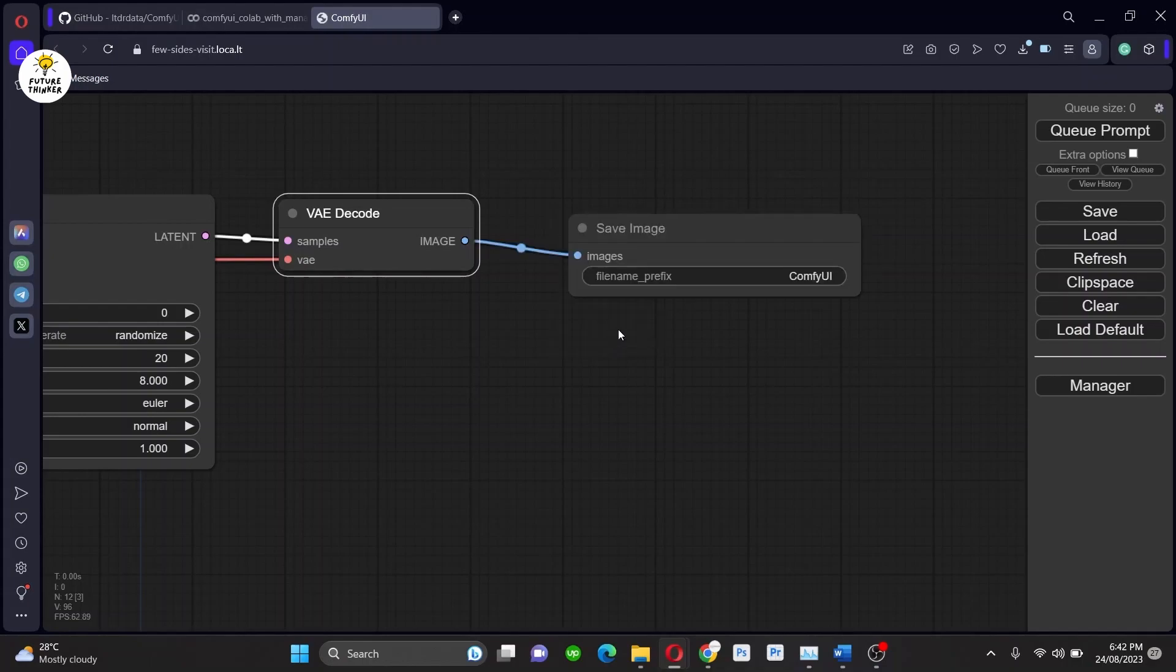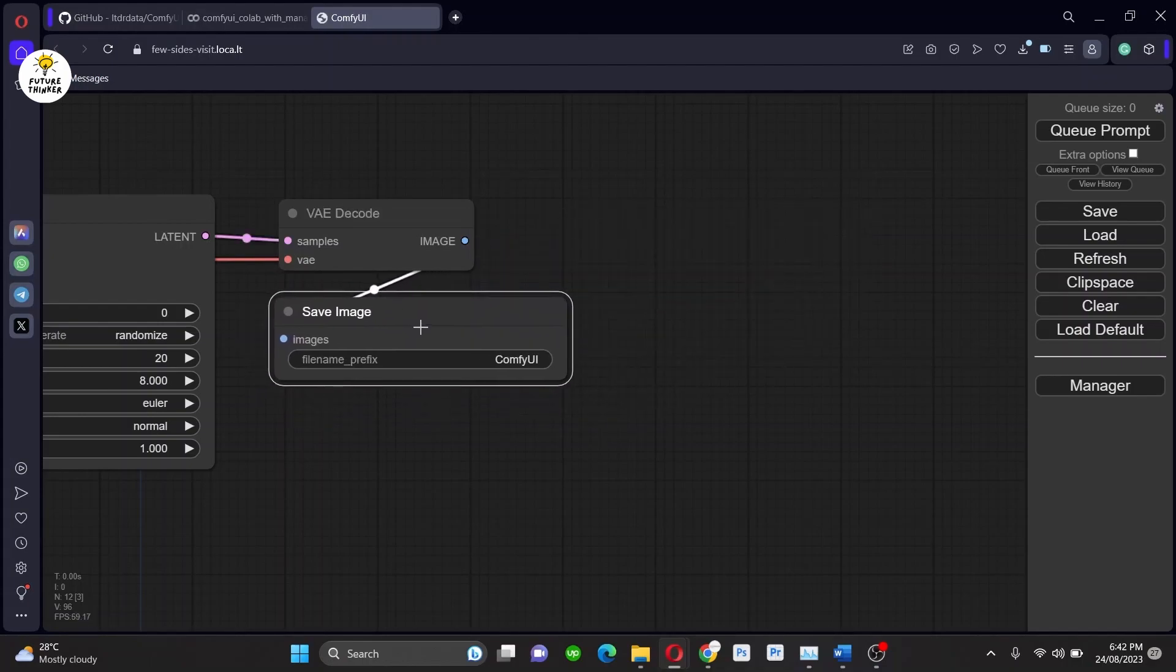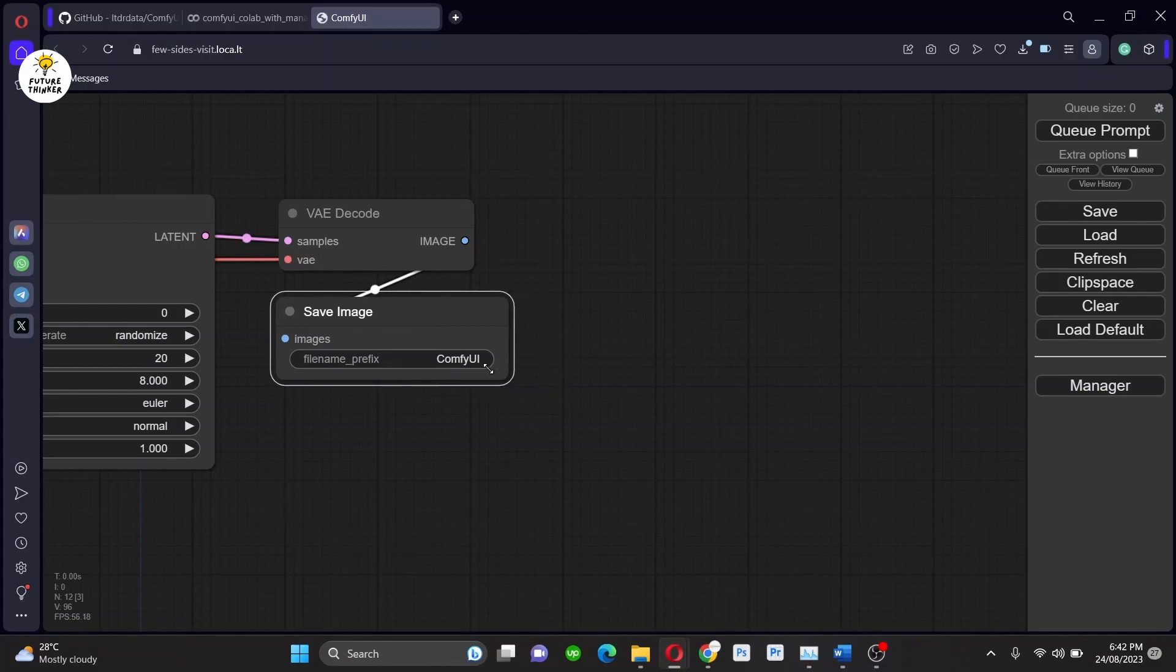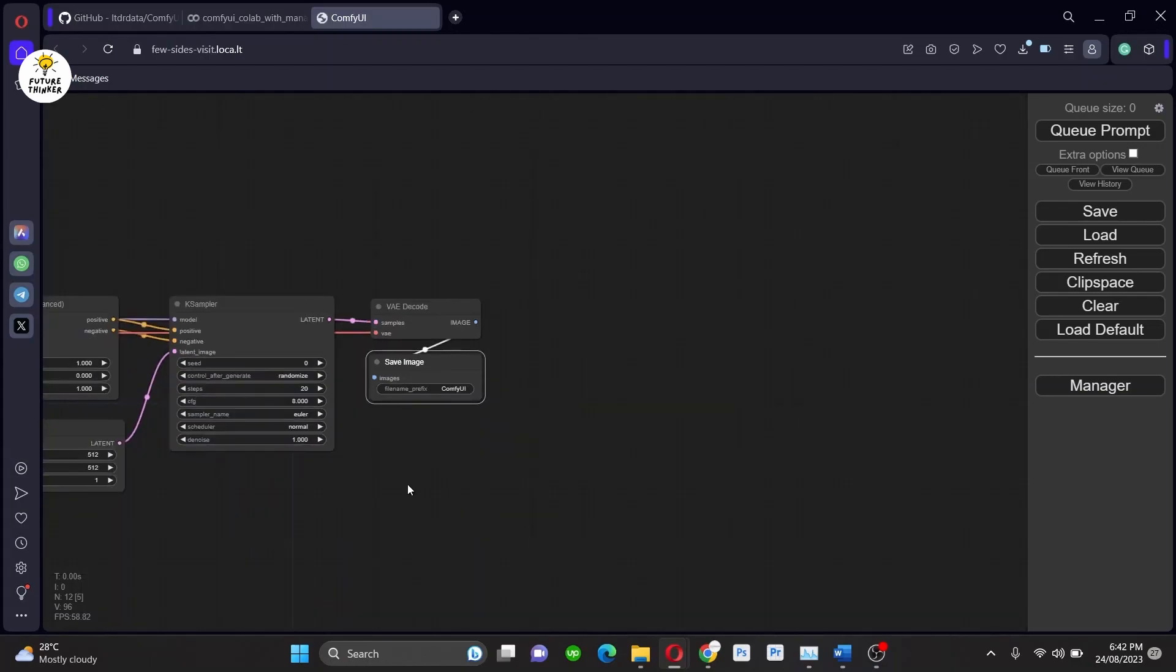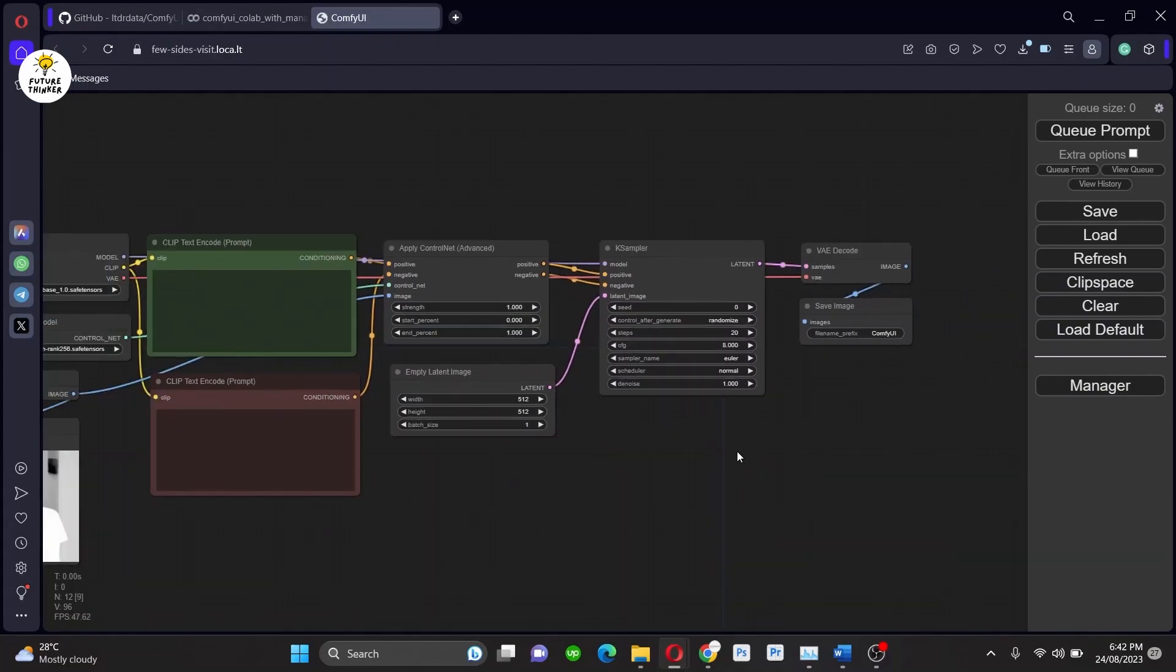So there you are. Your workflow is now ready and good to start generating images. Set up your KSampler with your desired settings. Keep in mind that I am showing you an experimental run as this is for educational purposes.